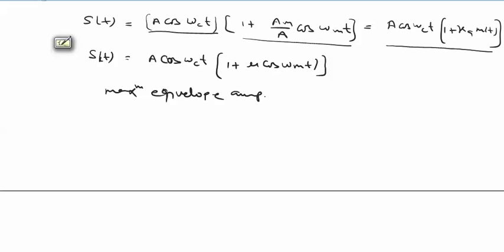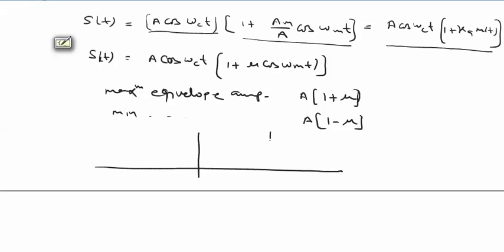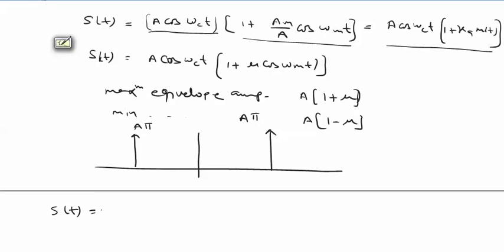The maximum envelope amplitude is A(1 + μ) and the minimum envelope amplitude is A(1 - μ). If we draw the spectral pattern of the three terms — carrier, upper sideband, and lower sideband — the carrier appears at ±ω_C with magnitude A·π/2, because our expression contains A cos(ω_C t).